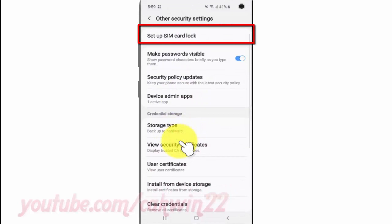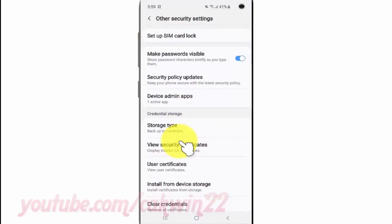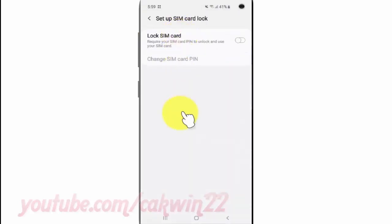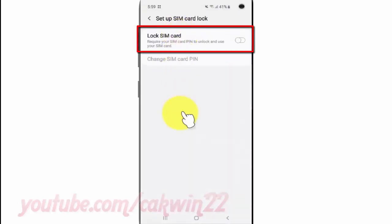Tap Set Up SIM Card Lock. Enable Lock SIM Card by tapping the switch until it turns blue.